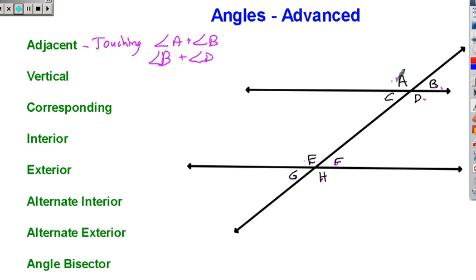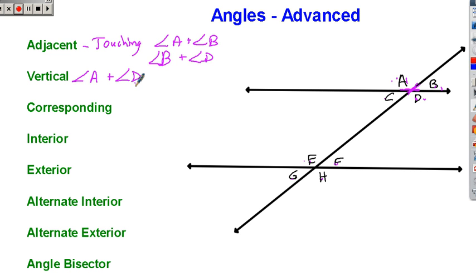Vertical angles are angles that are across from each other. You have two lines that cross — the angle here and here, across from each other, are vertical angles. So angle A and angle D are vertical. We could say angle F and angle G, and there are a few more. There are actually two other examples but we're not going to go into those now.